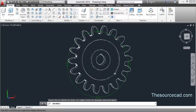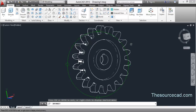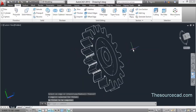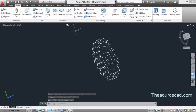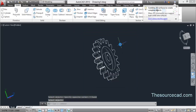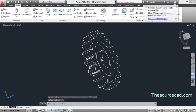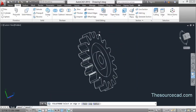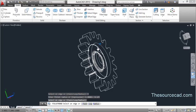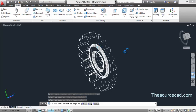Now join the different parts of the gear. Go to Union, select it all, and press Enter. It's now a completely single unit. Go to the fillet tool and apply a fillet radius of 0.125 units. Select this corner and this corner, then press Enter.